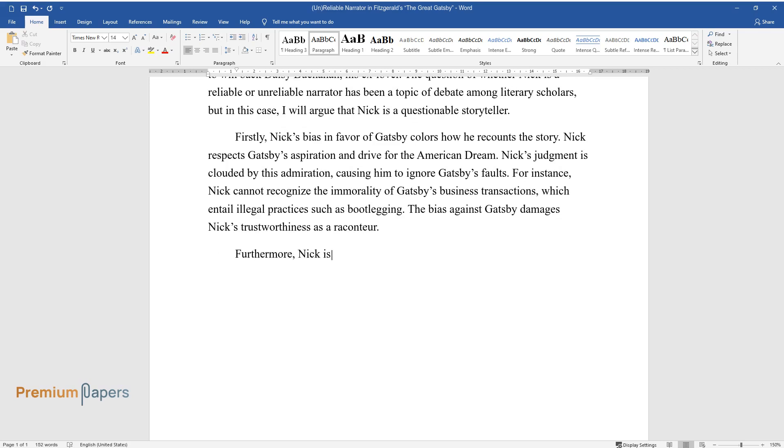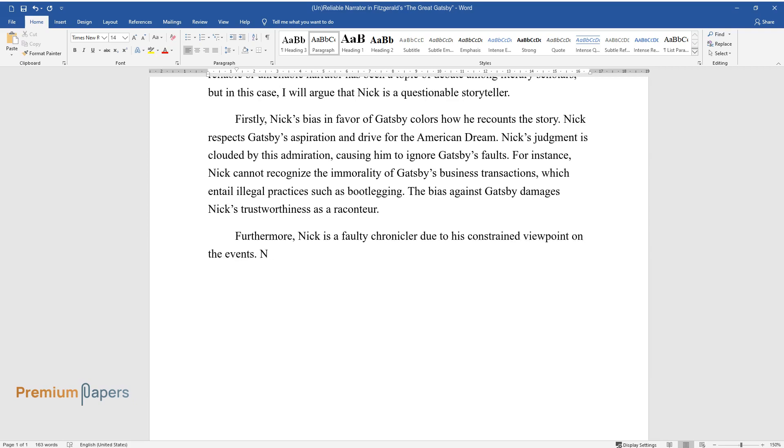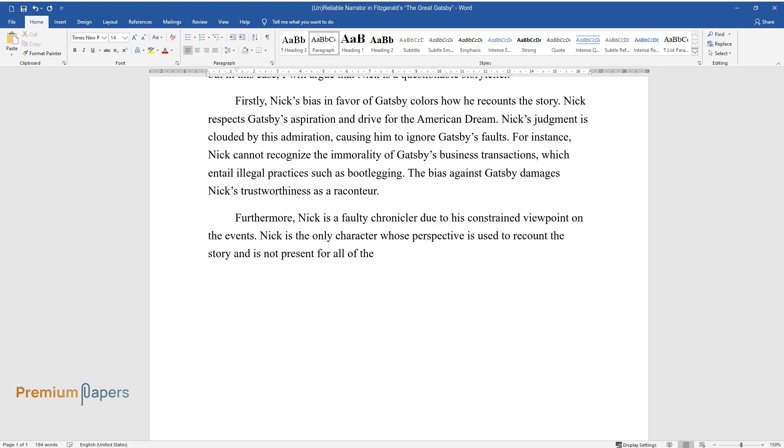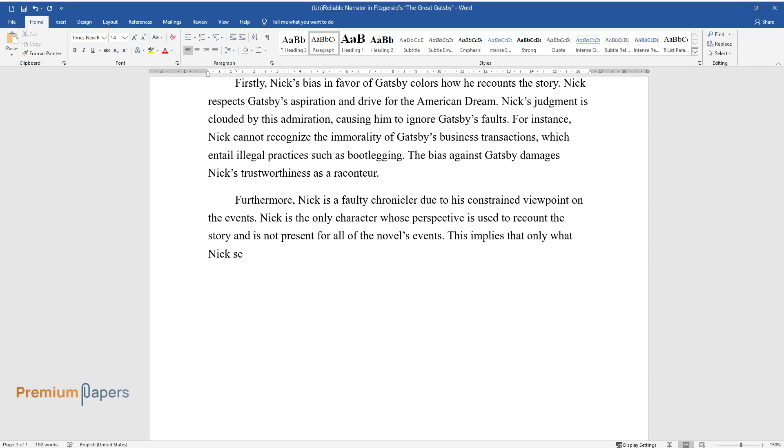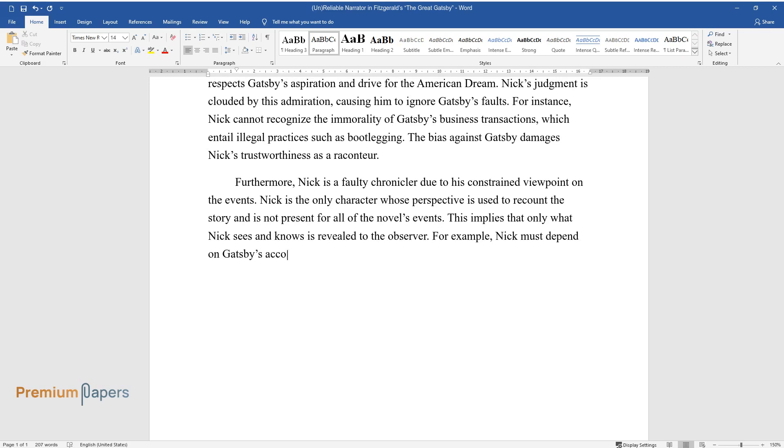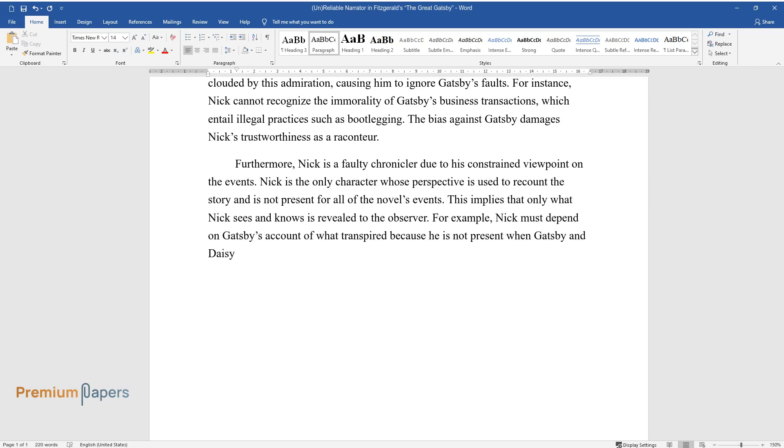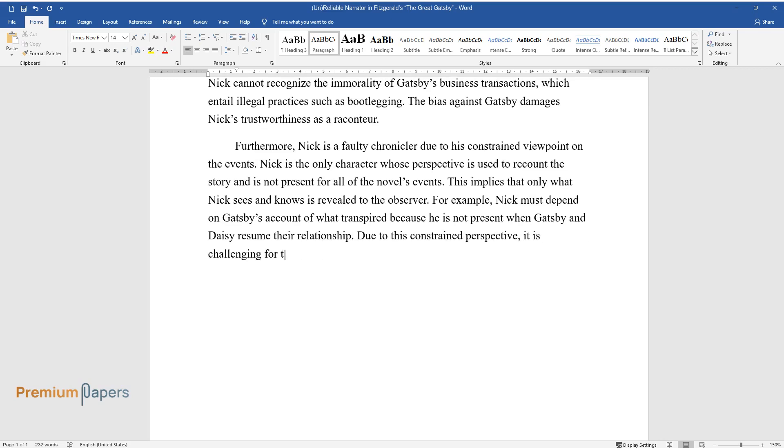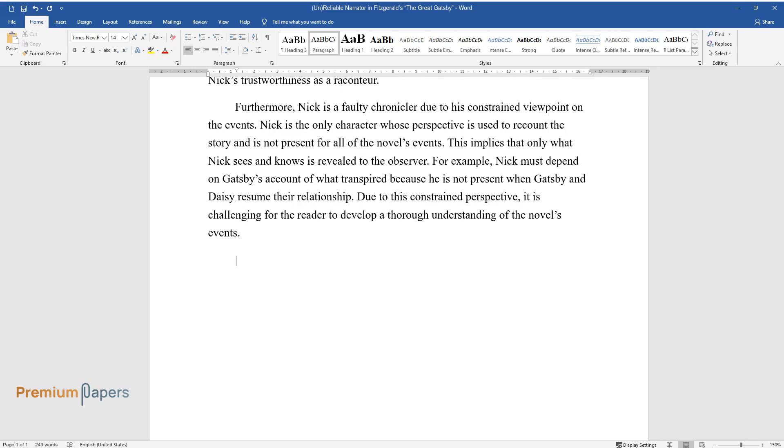Furthermore, Nick is a faulty chronicler due to his constrained viewpoint on the events. Nick is the only character whose perspective is used to recount the story and is not present for all of the novel's events. This implies that only what Nick sees and knows is revealed to the observer. For example, Nick must depend on Gatsby's account of what transpired because he is not present when Gatsby and Daisy resume their relationship. Due to this constrained perspective, it is challenging for the reader to develop a thorough understanding of the novel's events.